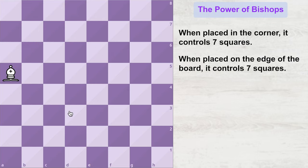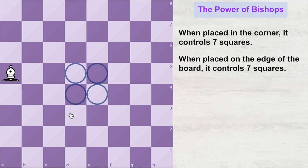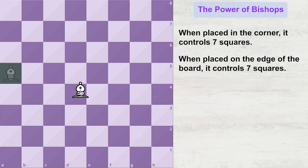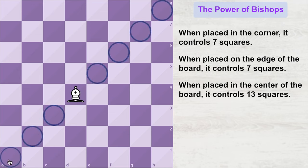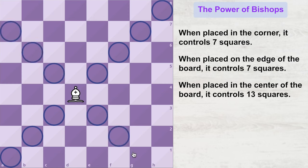The squares in the center of the board are these four squares. If we place this bishop on one of the central squares of the board, it can control a total of 13 squares.